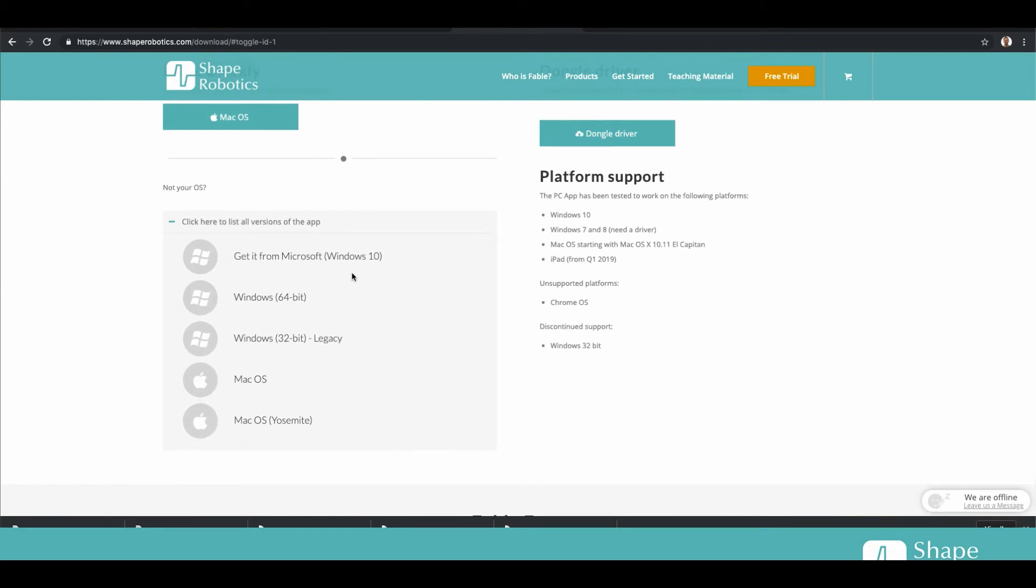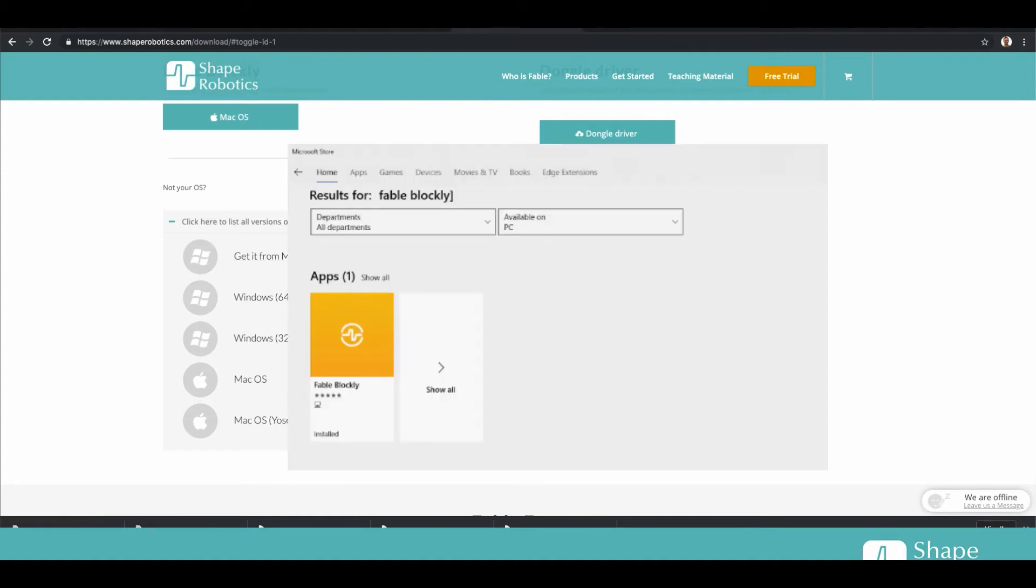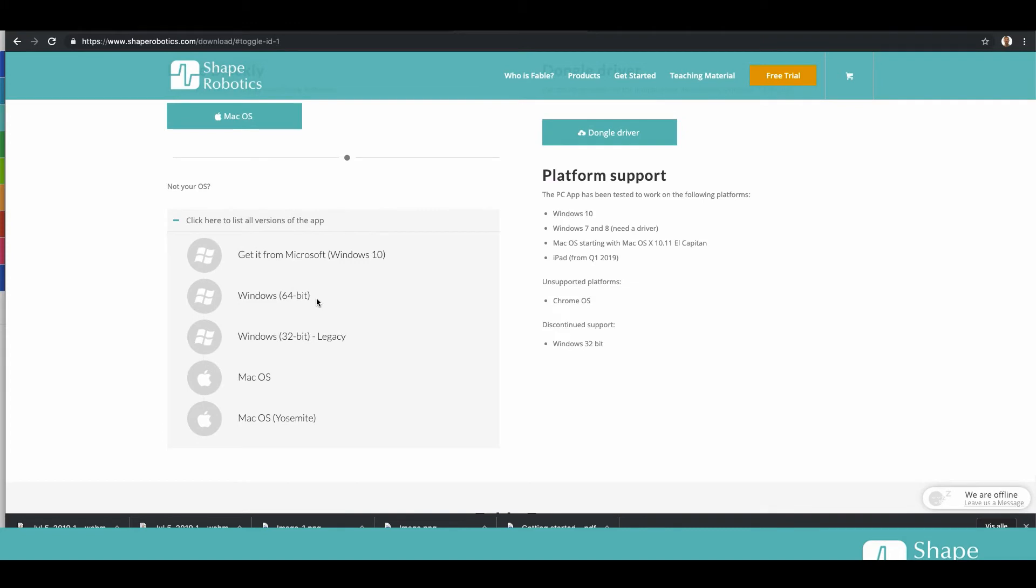As you see, if you have Windows 10 you can get it from Microsoft Store. If you click here it opens up a pop-up where it goes directly to Microsoft Store.